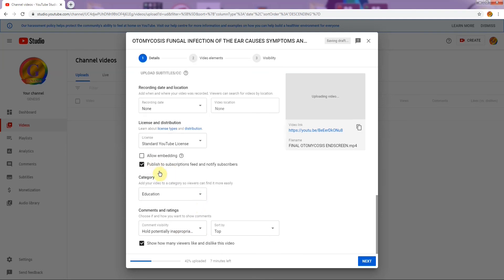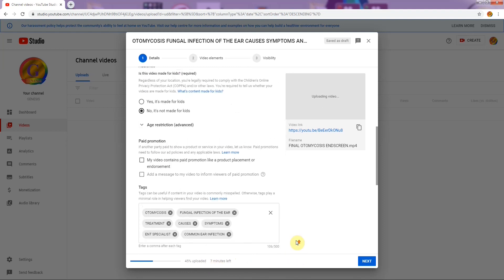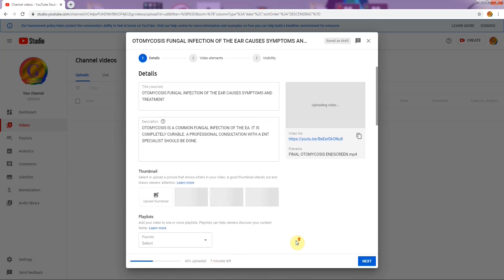Deselect 'allow embedding' — I'll explain why later. Then select the category under which you are going to publish your video; I have chosen 'Education.' There are lots of categories. Also, click 'show how many viewers like and dislike this video' — I recommend you enable that option.